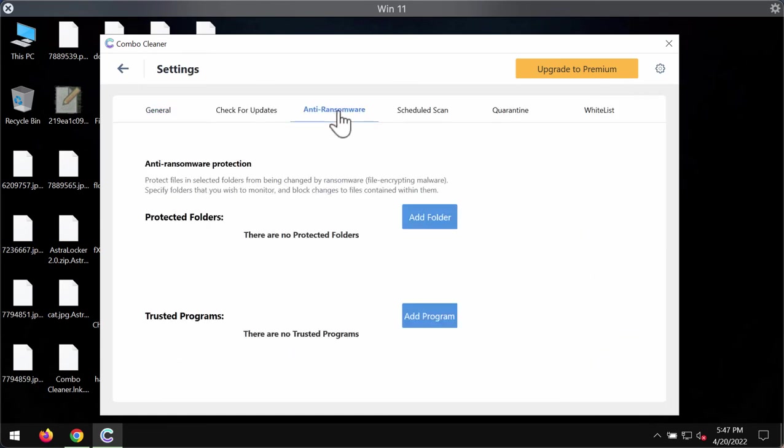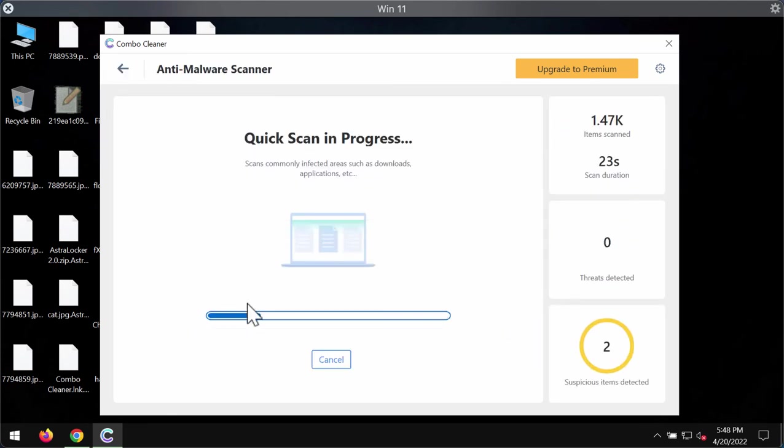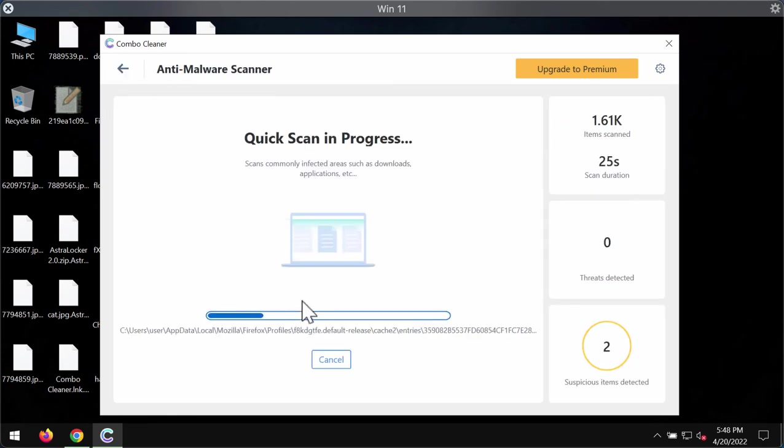ComboCleaner premium license has got its anti-ransomware feature that allows you to add one or several folders on your system that will always be protected against ransomware attacks.